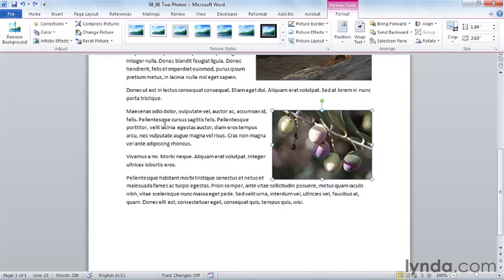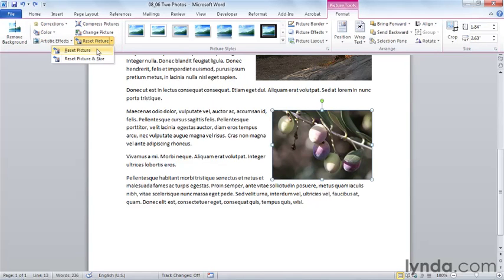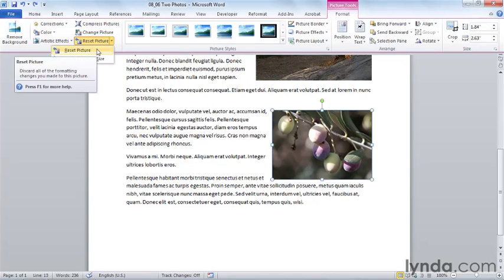Whatever I do to make changes to my photo, whether I'm using color or artistic effects or I've simply corrected my photo, I might want at some point to go back to the original photo that I had. And that's the choice here, which is to say I want to reset the picture.